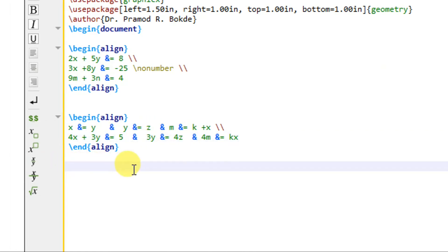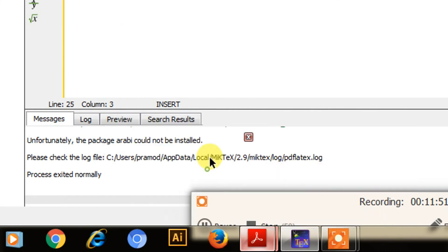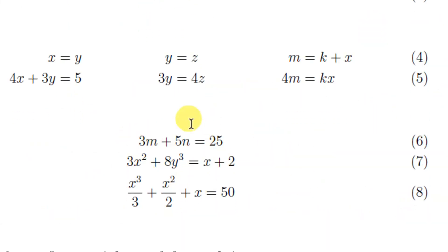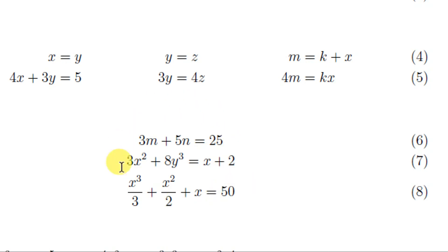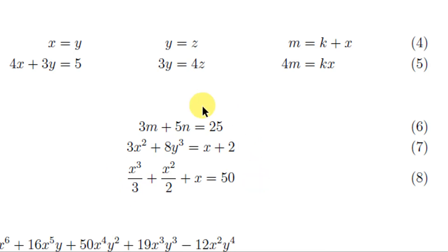Now, in some situations we want a group of equations, but they are not to be aligned — we just want all the equations to be centered. Only centered, but the equal-to sign is not aligned. In such cases, we have to write the equations inside the gather environment. If you can see here, these three equations are center-aligned but the equal-to signs of all three equations are not aligned. If this is the requirement in your document, then such equations are written inside the gather environment.